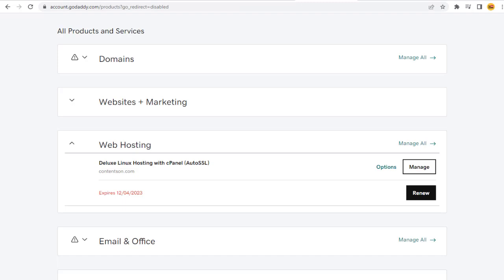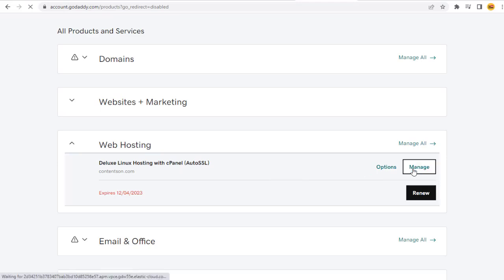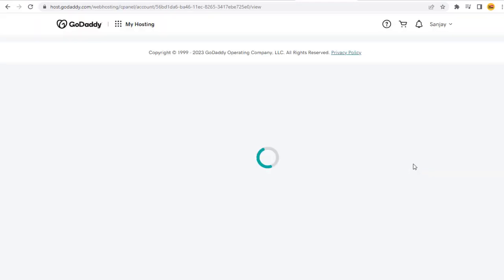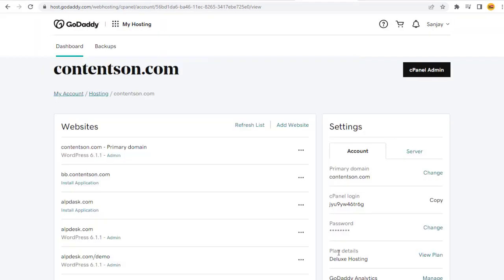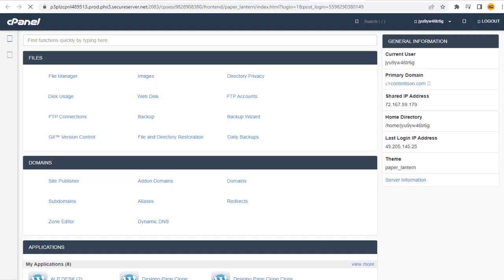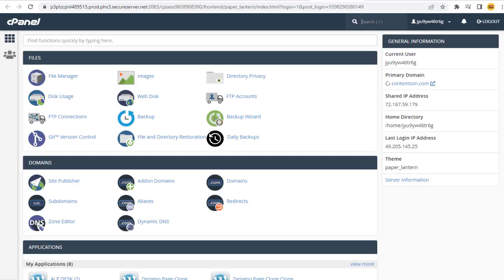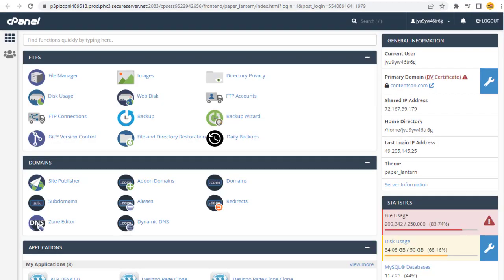But cPanel hosting process are all same. We need to click Manage button under Web Hosting section, and next cPanel Admin button in this page. In cPanel Settings page, we need to click Addon Domain under Domain section.